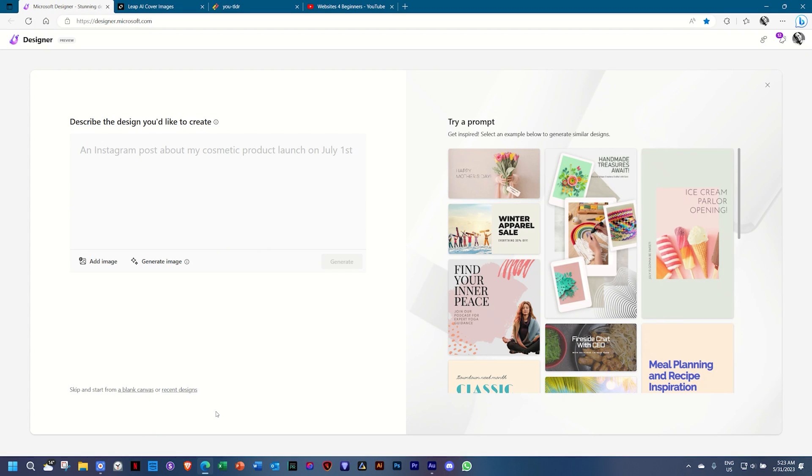In this video, I'm going to show you three great AI tools that are free that you can use in your website design. And of course, we're all getting on this bandwagon. Let's jump in on the first one,